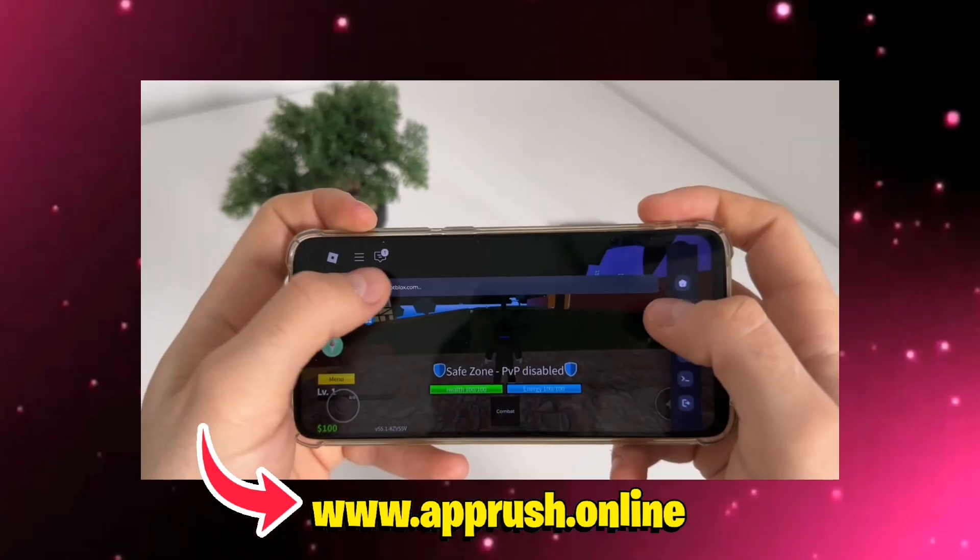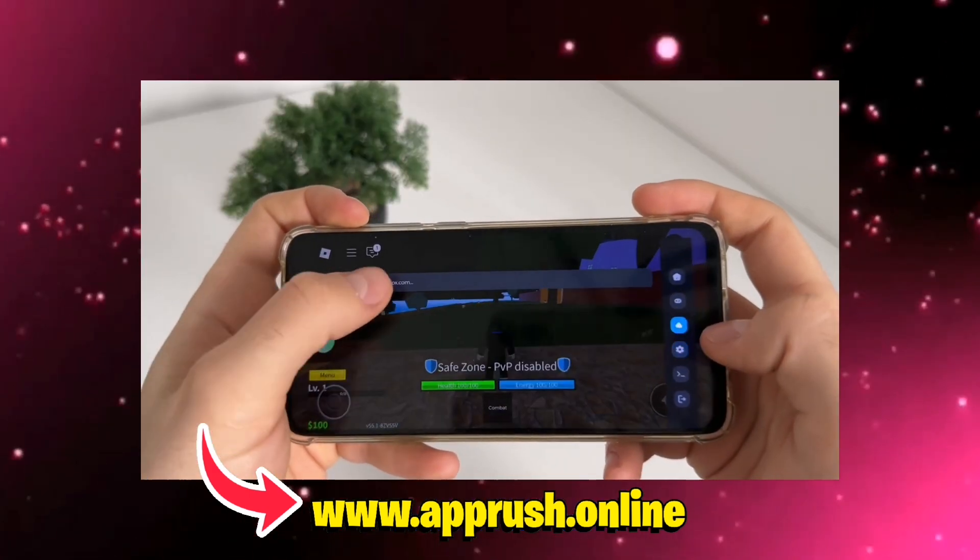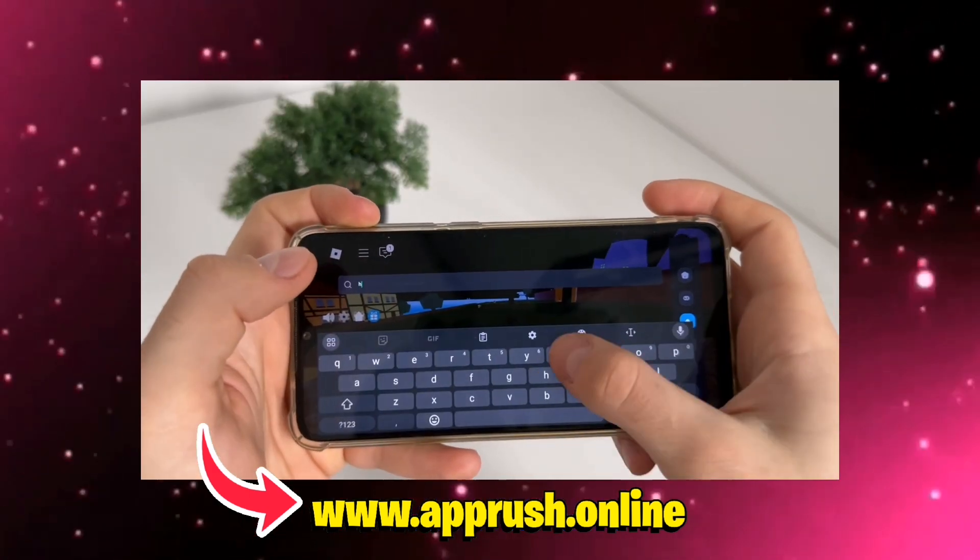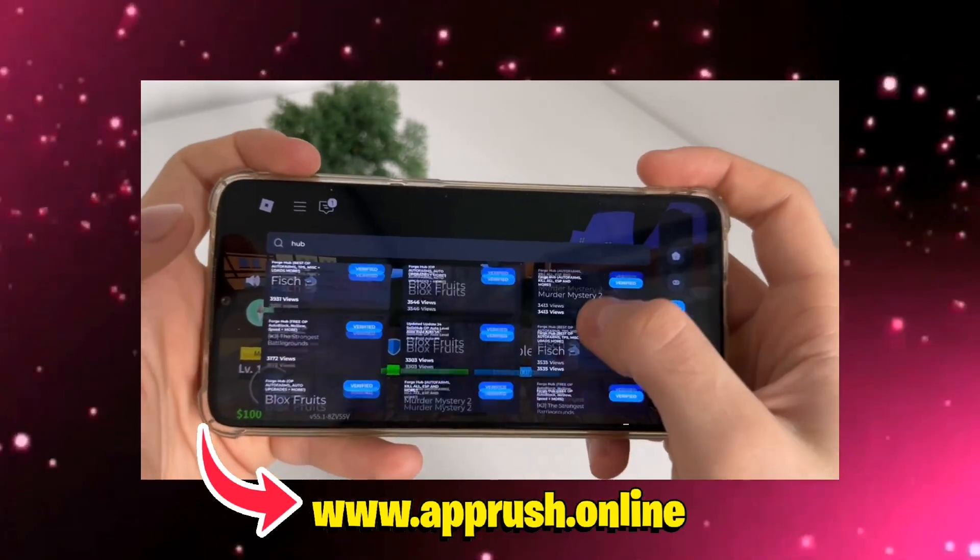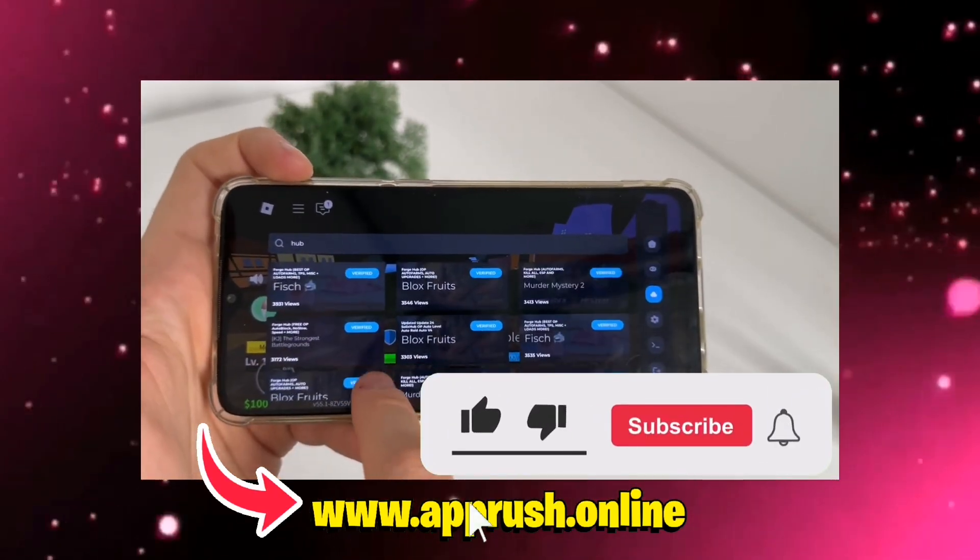Once you're done, launch Delta Executor and enjoy access to your favorite Roblox scripts, smooth execution, and full control.